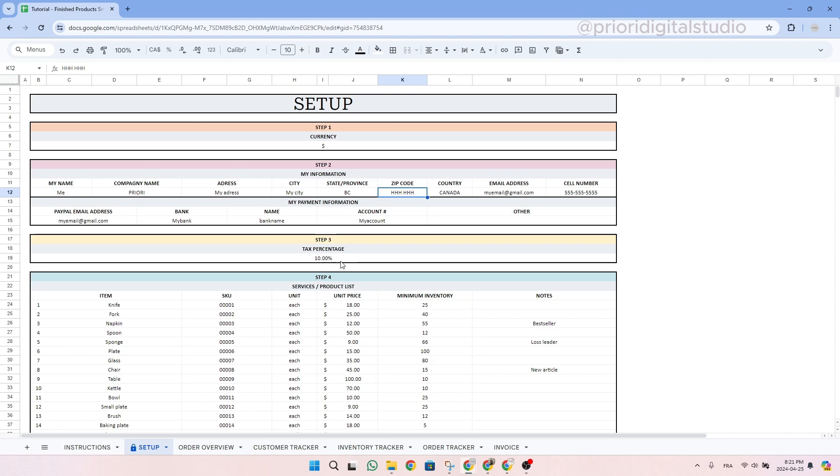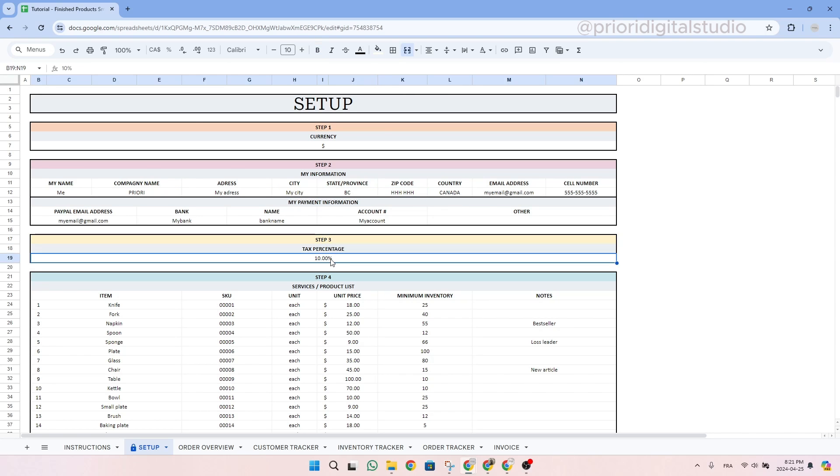In step 3, write your tax percentage. If you are in a country with two or more different taxes, you can make the sum of these taxes. So simply type in the number.